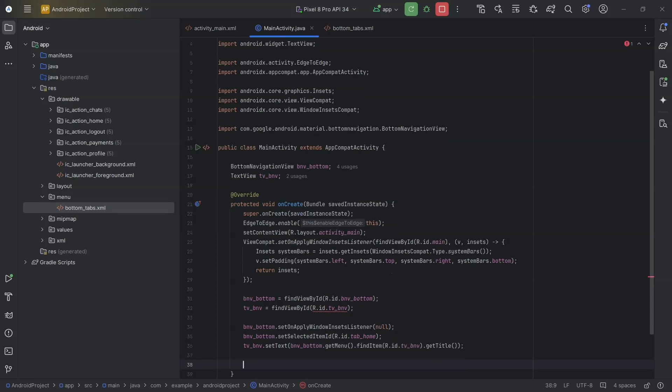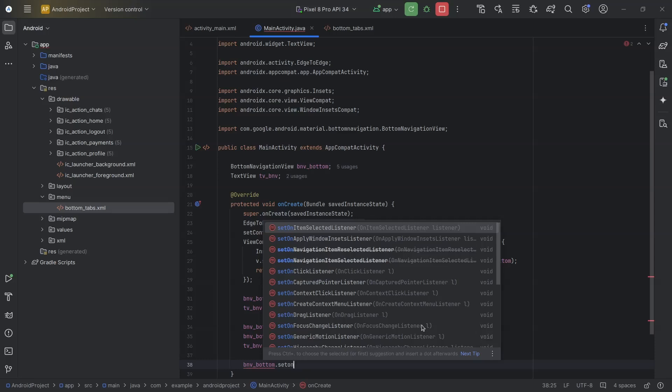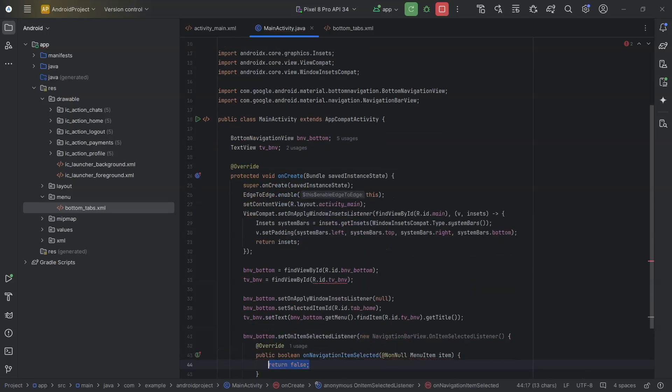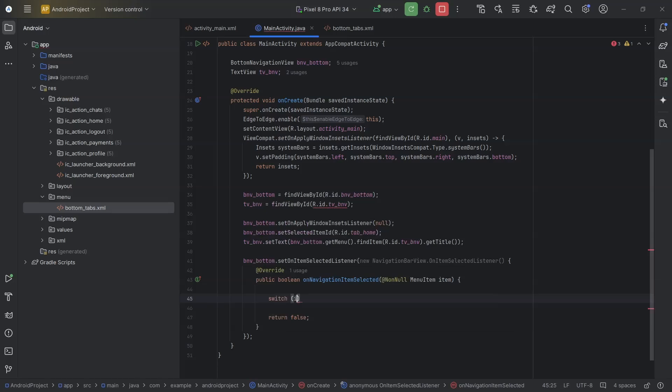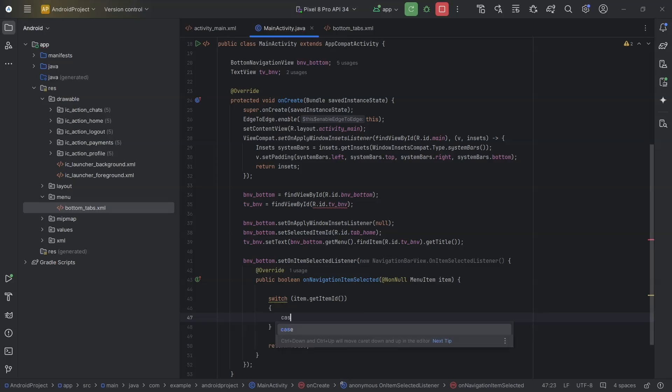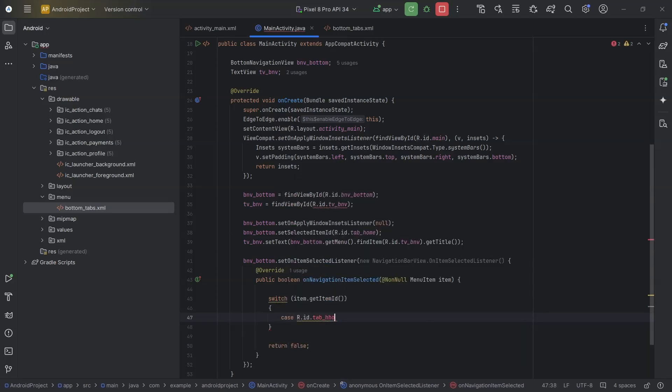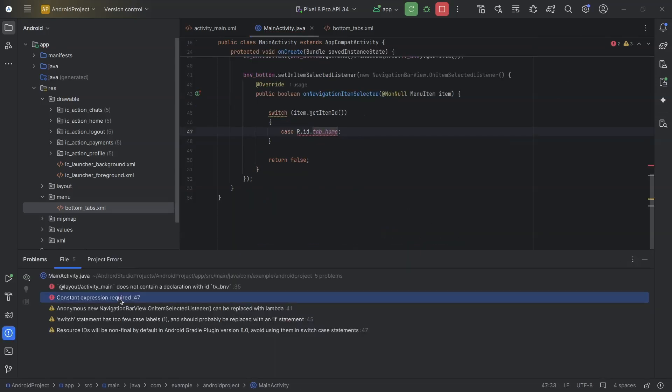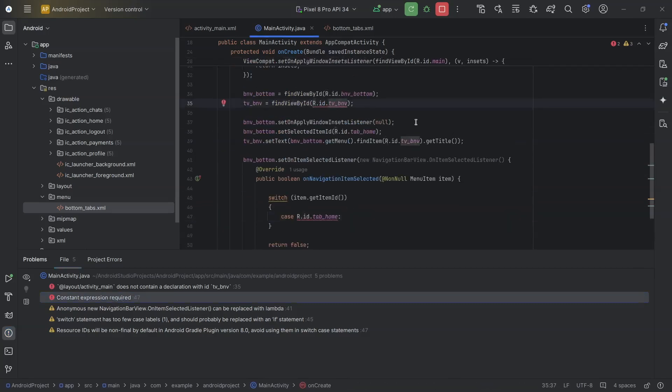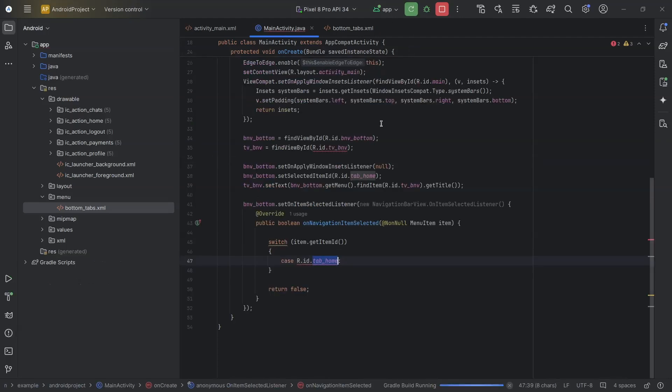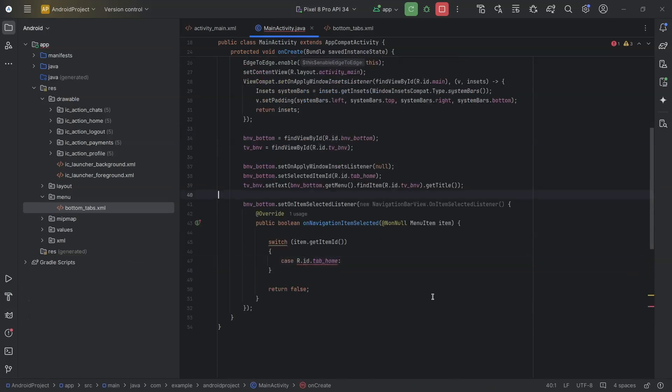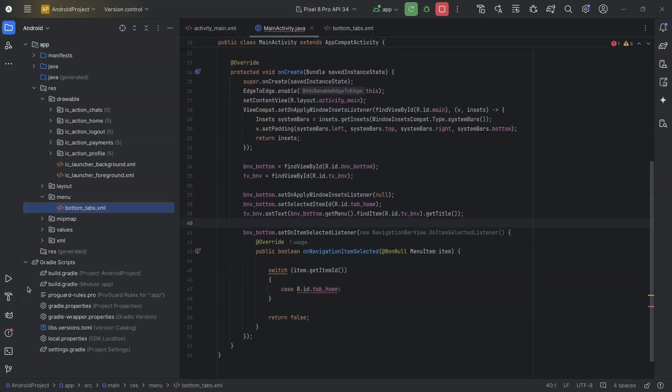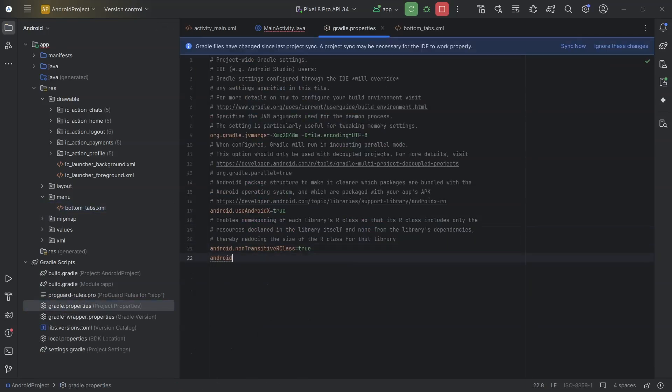So, I need to set an item selected listener to the bottom navigation view. bnv_bottom.setOnItemSelectedListener. We can either use switch and case, or use if and else. So, switch item.getItemId. Case, first id is R.id.tab_home. You can see the error here, requires constant expression. So, Android Studio has made the IDs non-constant now and as a result, we cannot use them in switch and case. We can overcome this by adding a specific line in gradle properties file. android.nonFinalResIds equals false.